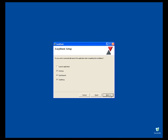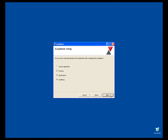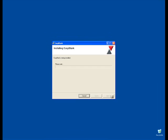If you wish to automatically launch the application after completing the installation, click the appropriate box and opt out of any of the other options if you like. Press the Next button.